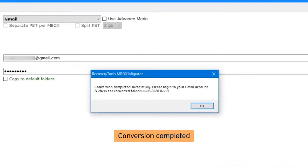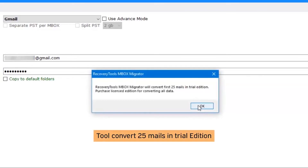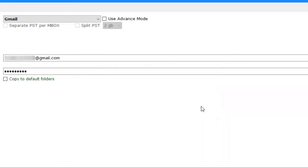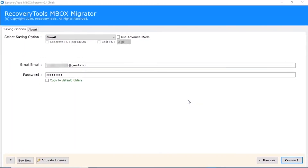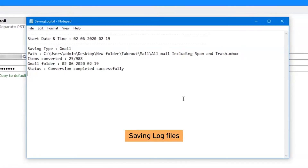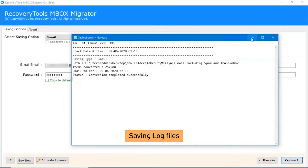After conversion is complete, you will get a pop-up message: Conversion Completed Successfully. Click OK. Note that the trial version will allow you to convert only 25 emails from each folder. The software will also create a saving log.txt file containing the converted emails, total number of email files, and folder names.